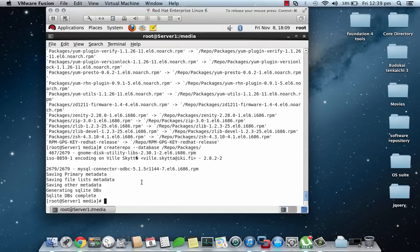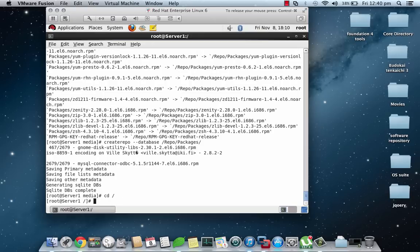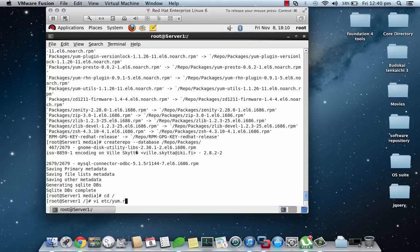Now once we are done with this we will go to the root folder once again. Now we will create a repository file which should be stored in /etc/yum.repos.d/ folder and the name of the file can be anything which you like. For instance, I will give it basic.repo.